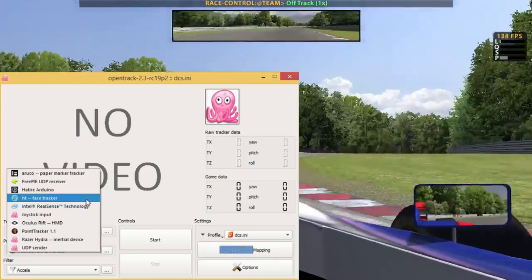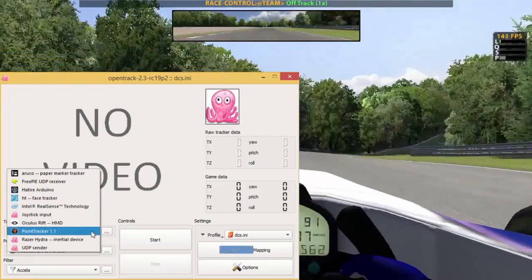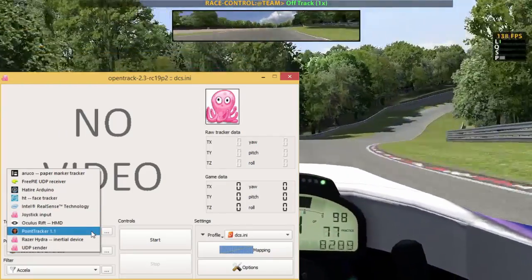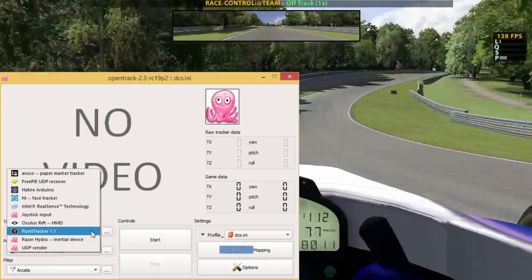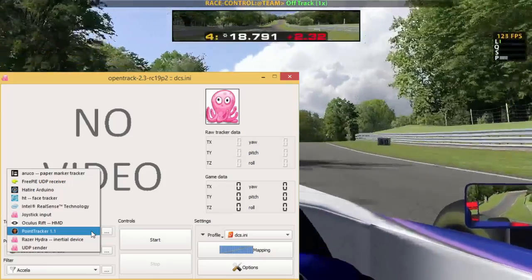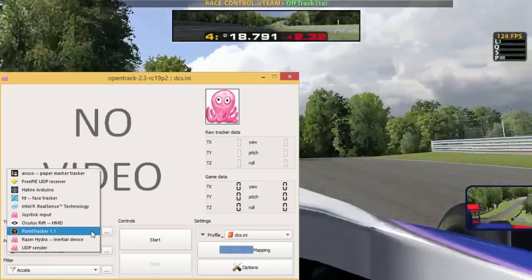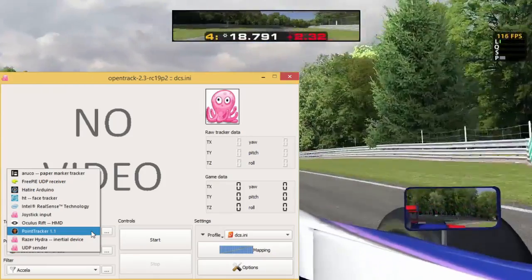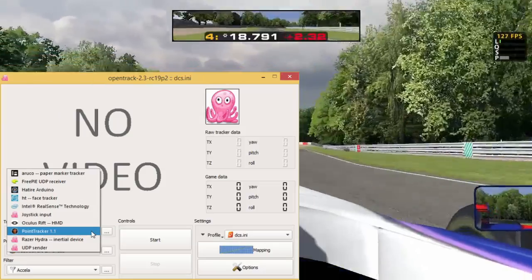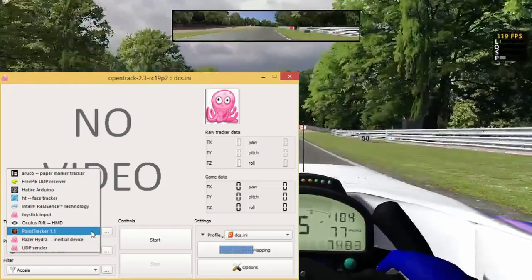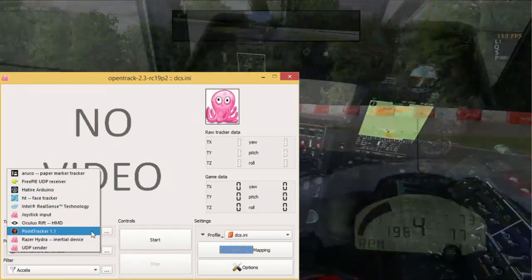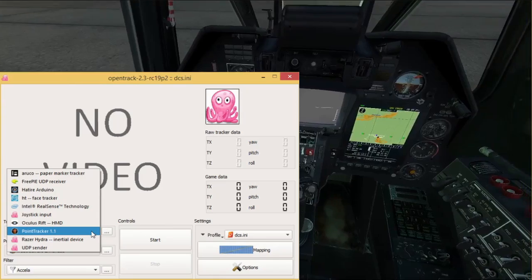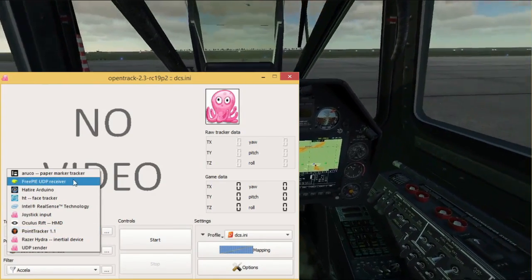The one I use is point tracker and the advantage to that is that it uses very little CPU time and it's very efficient. I had to solder three LEDs onto a few sticks that I attached to my headset and I could go on.